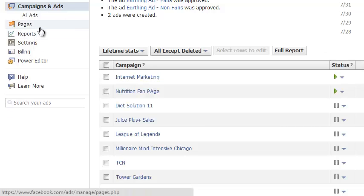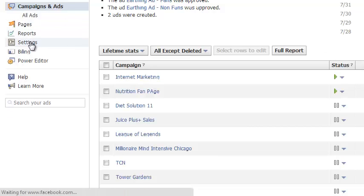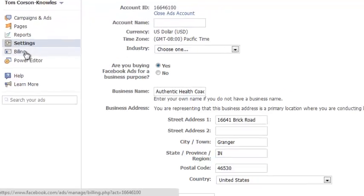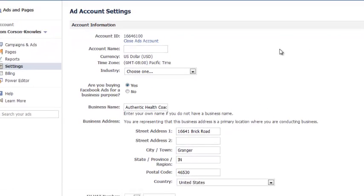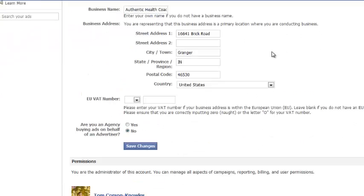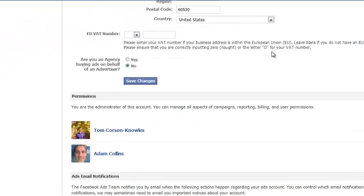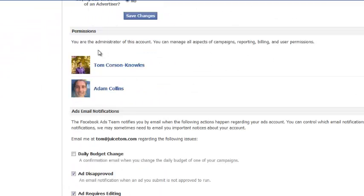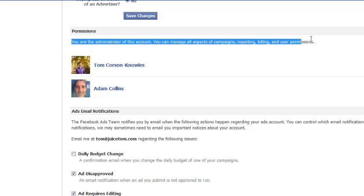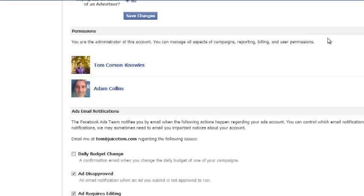And then you're going to go to settings right here. And once you get to the settings, you're going to scroll down and you're going to have permissions here. And these are the permissions for people who have access to create ads and things like that. So you hit add new user. Same thing as before, very similar.